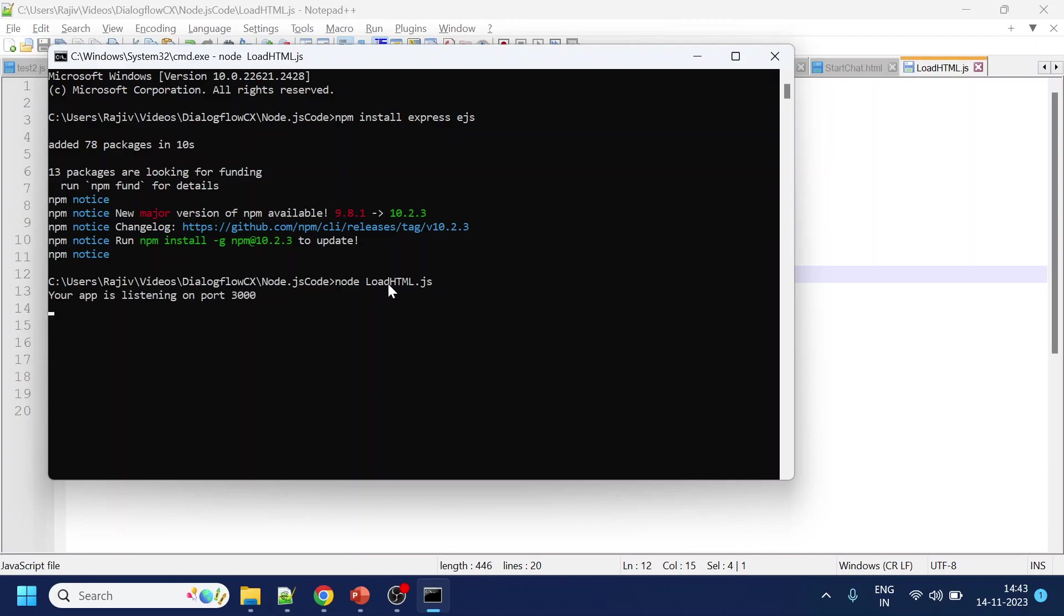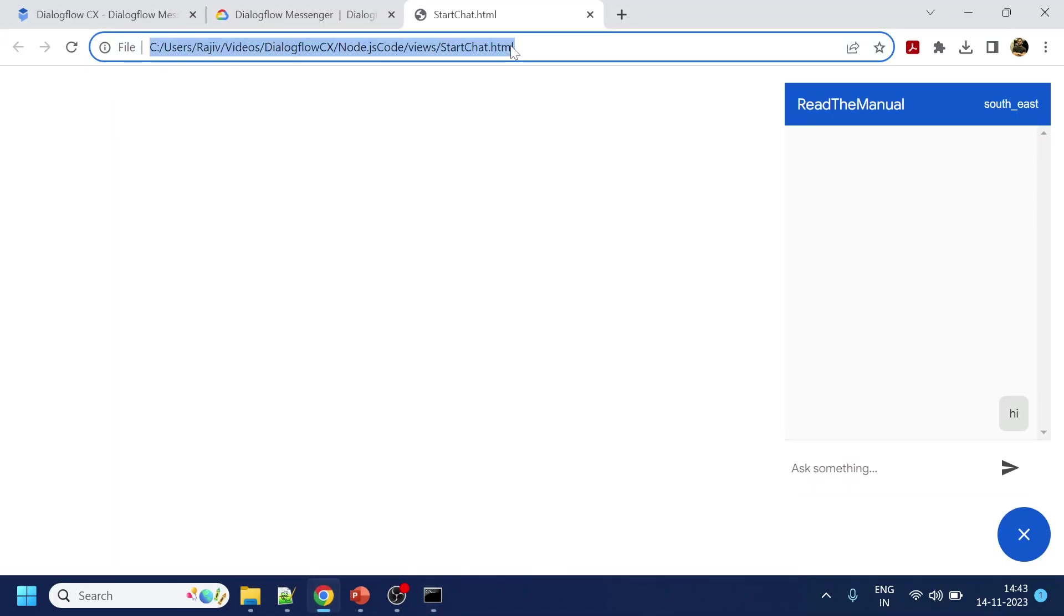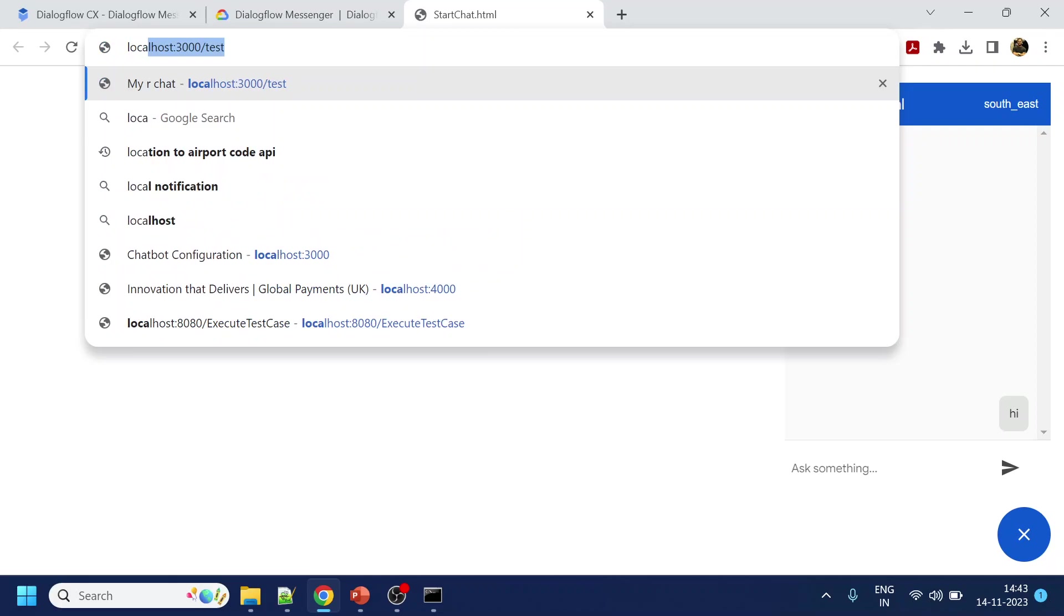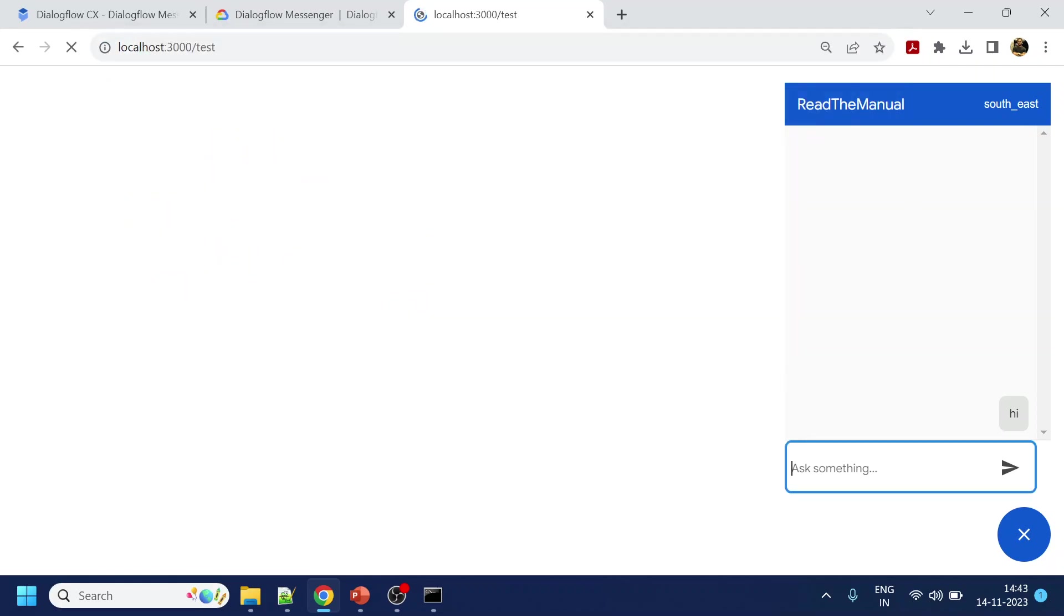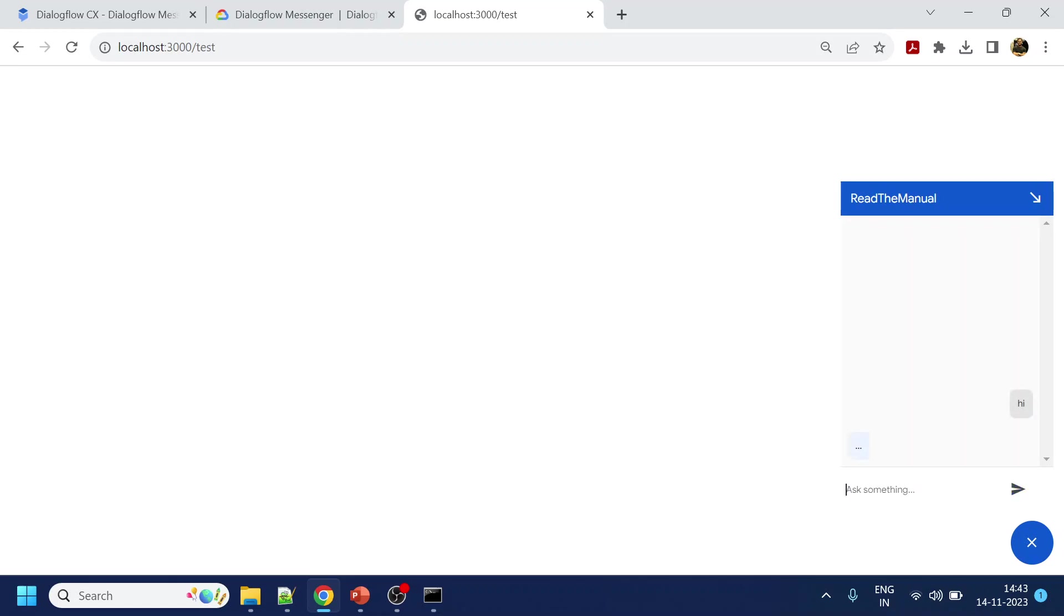And it has started. Okay, now instead of this I will do localhost 3000 test and I get the same page. Now if I go over here and type hi, I should get a response back. See, now it is working.